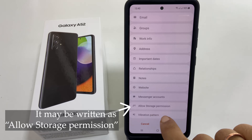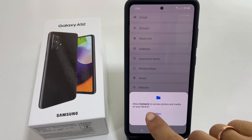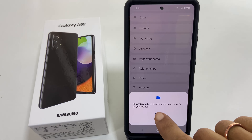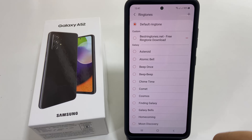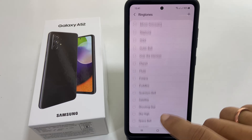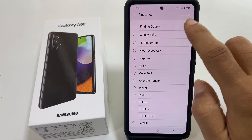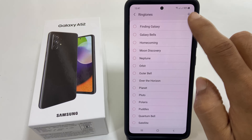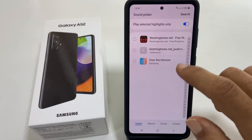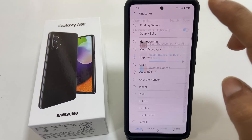You will find the ringtone option. Tap on it. You may need to allow Contacts to access your media files. You can then select a preloaded ringtone from the list, or add another audio file as a ringtone by tapping the plus sign and selecting the Sound Picker. Now choose your favorite ringtone.